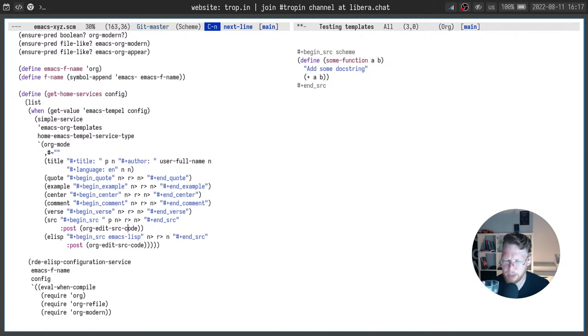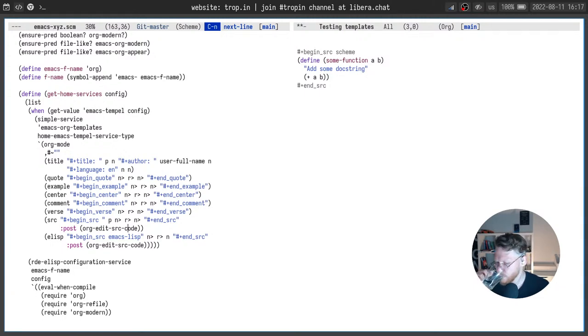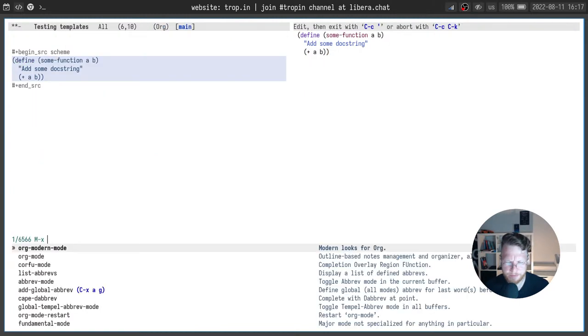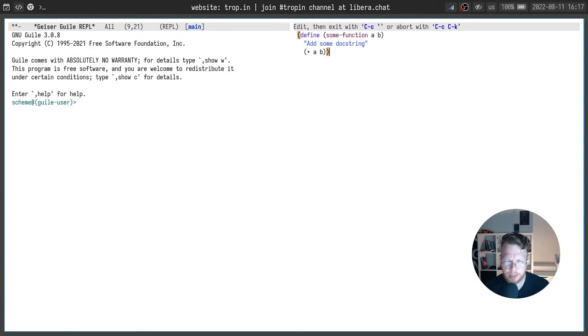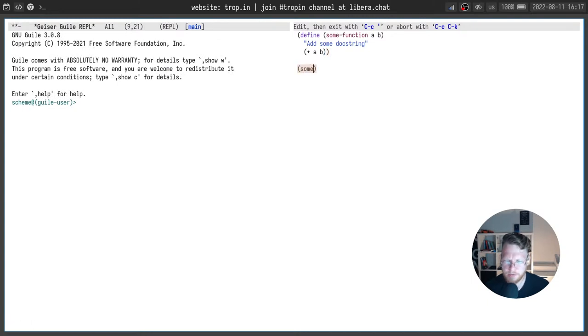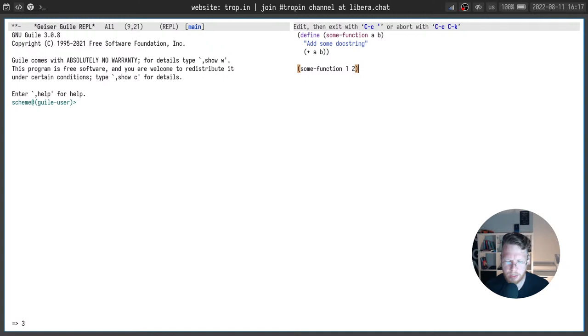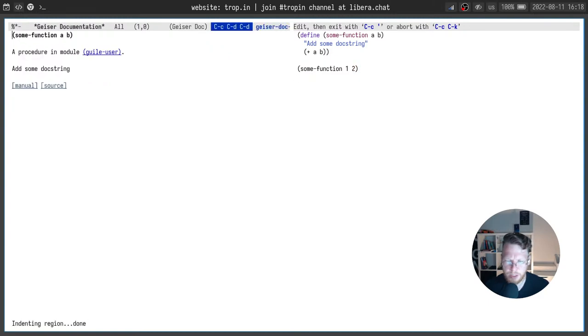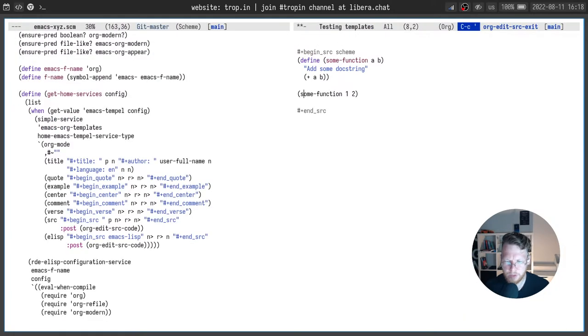For example. In case of scheme it will be geiser repl. Where I can evaluate the code. Like this. I didn't enable it. But I can open geiser repl. Eval this function. And after this. After it call it. Like this. And you will see the result at the bottom of the screen. It equals to three. And also you can see the completion here. And also I can call other functions. Like documentation. And so on. So it's quite powerful for literate programming.